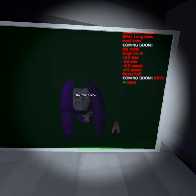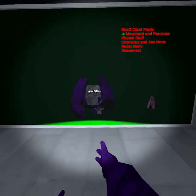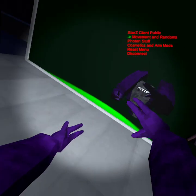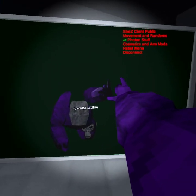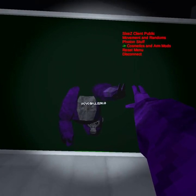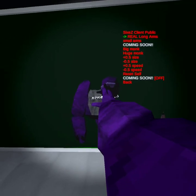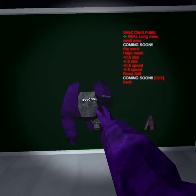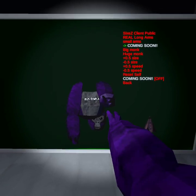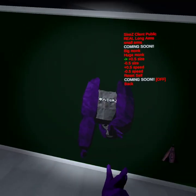This is the mod menu. To go down, it's your right trigger. You have to hold down your left joystick whenever you're trying to interact with the mod menu. After you're holding down your left joystick, go down with the right trigger. To select, it's right grip — it'll select anything you want, like long arms.